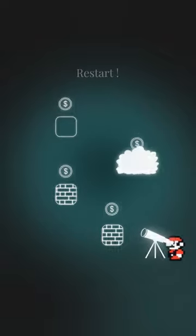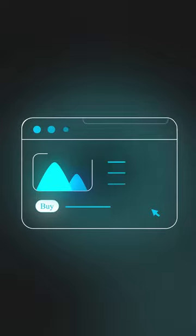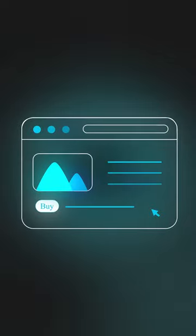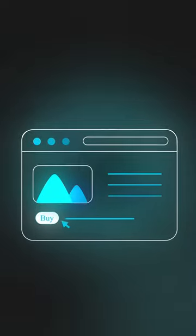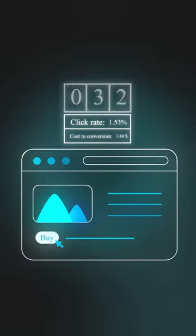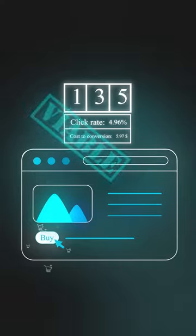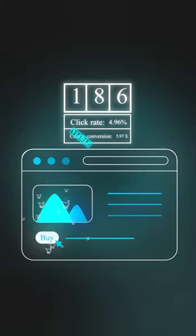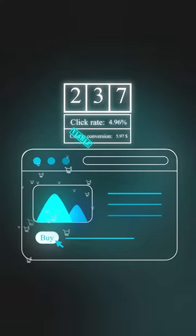To determine if a solution will work, you need to conduct smart experiments. For instance, you can build a landing page, run ads, and track how many users click on the buy button before developing the actual product.